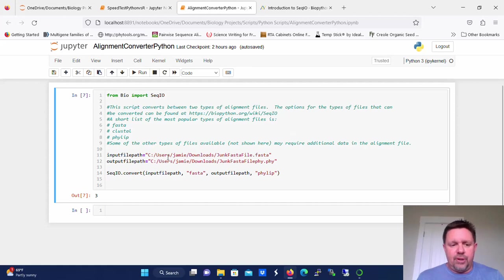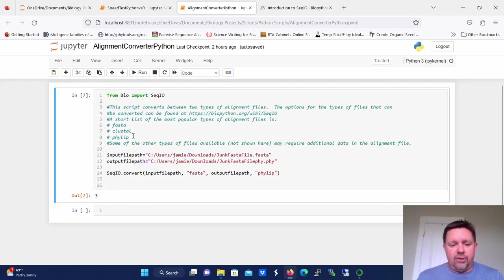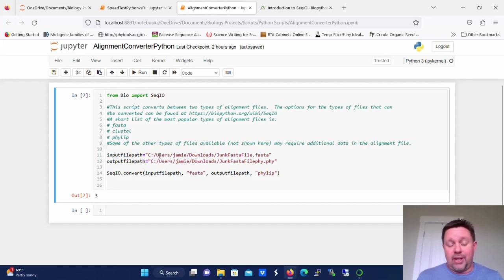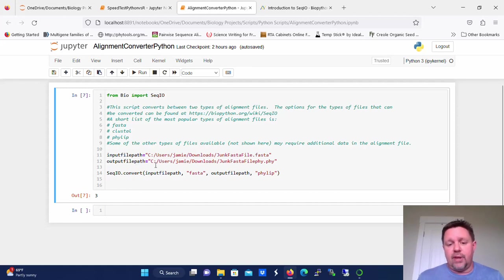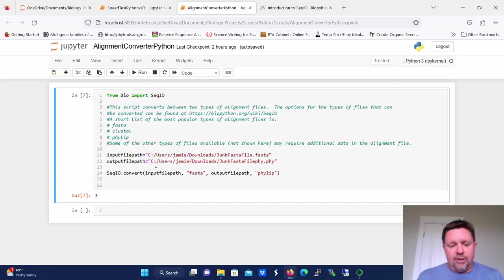But in this script here, I just included FASTA, Clustal, and PHYLIP. So in order to convert a file, you would have the input file path. You've got to tell the script where to go to get the original file. And then you've got the output file path, which is where the script is going to write the output file, the converted file.